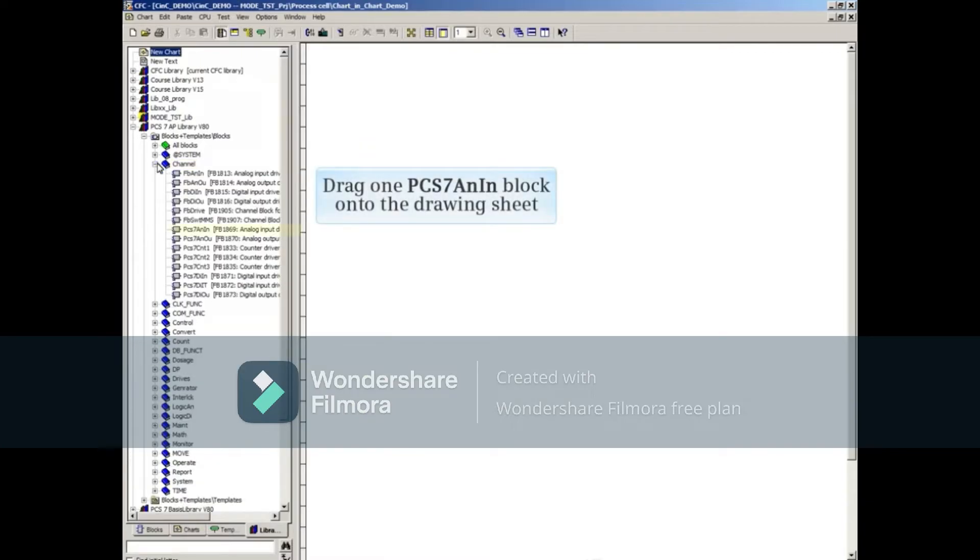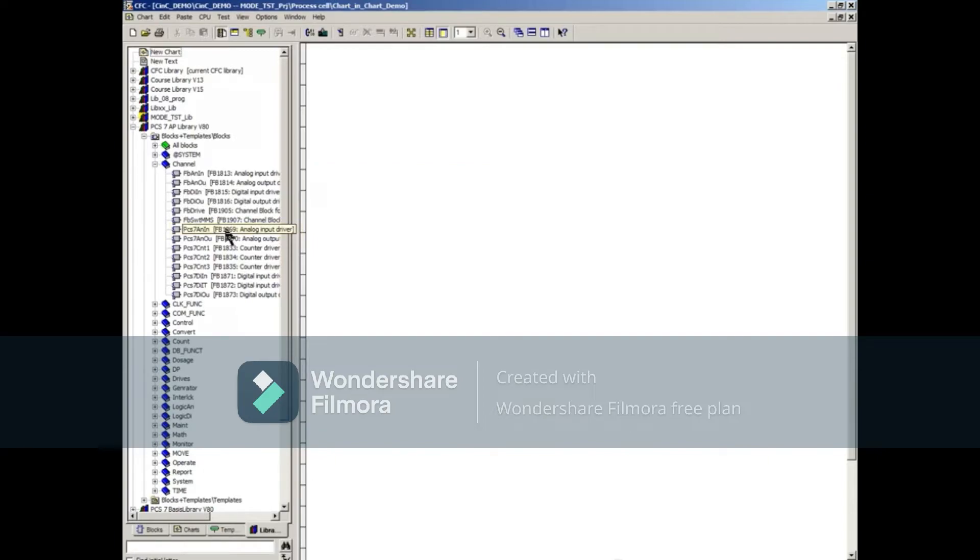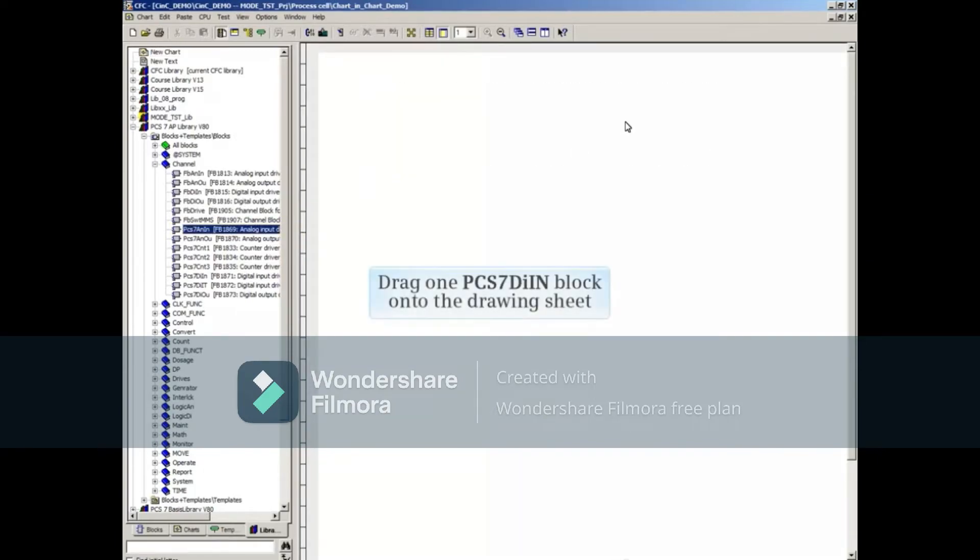Drag one PCS7 AN block into the Drawing Sheet. Drag one PCS7 DIN block onto the Drawing Sheet.